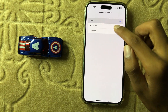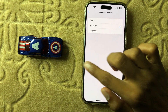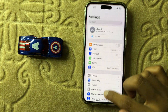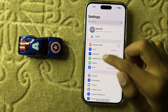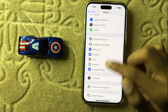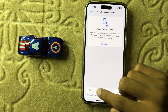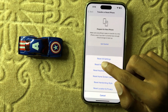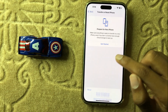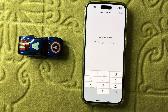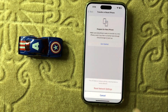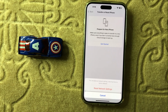You can select any one of these three options, and after that go back and reset your network settings to solve your problem. Go to Reset Network Settings, enter your passcode to reset your network settings, and confirm the reset. It will not affect any other data like photos, videos, or other data — it will only reset network settings.